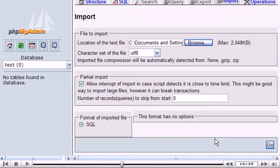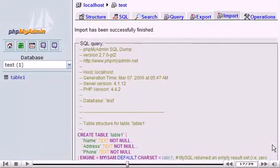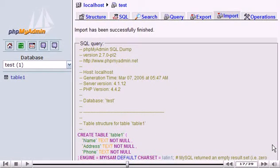To complete the upload, click Go. We've successfully uploaded the table called Table1.SQL to the Test.SQL database.